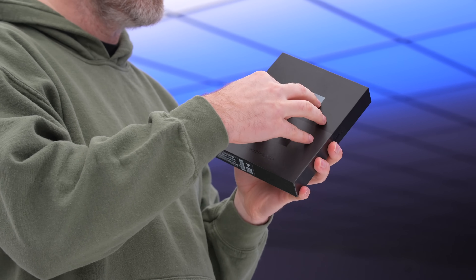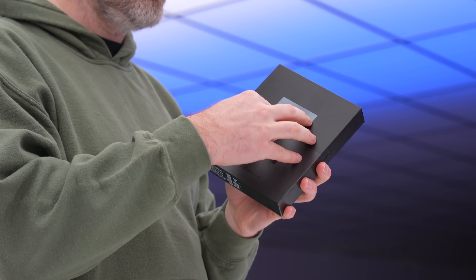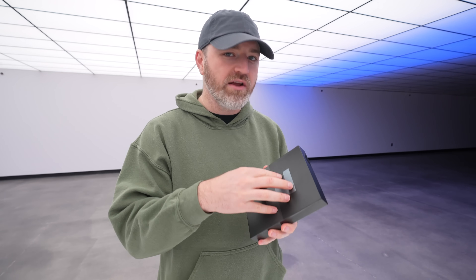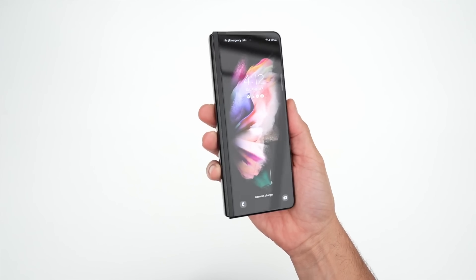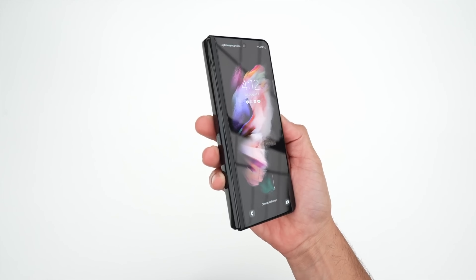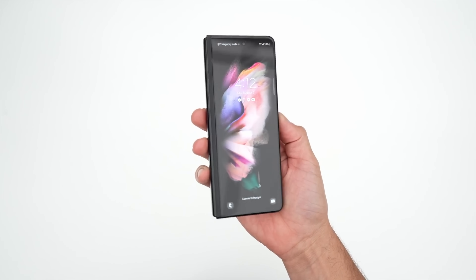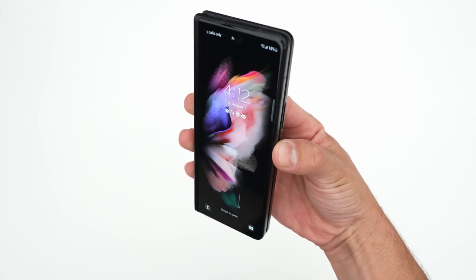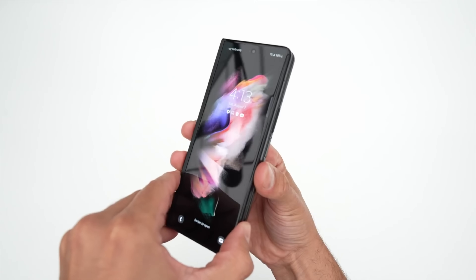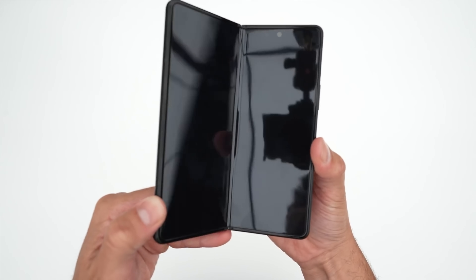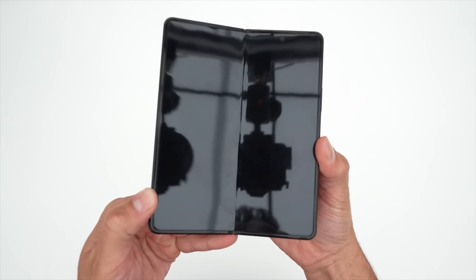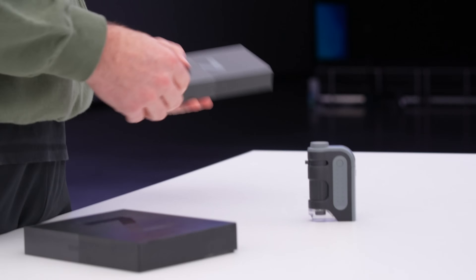What makes this device possible all starts with the display — it has to be a great display and also a durable display. They've made all kinds of improvements, specifically on a material on top of the display, but it also goes down to the pixel and sub-pixel level with how Samsung approaches displays in general.